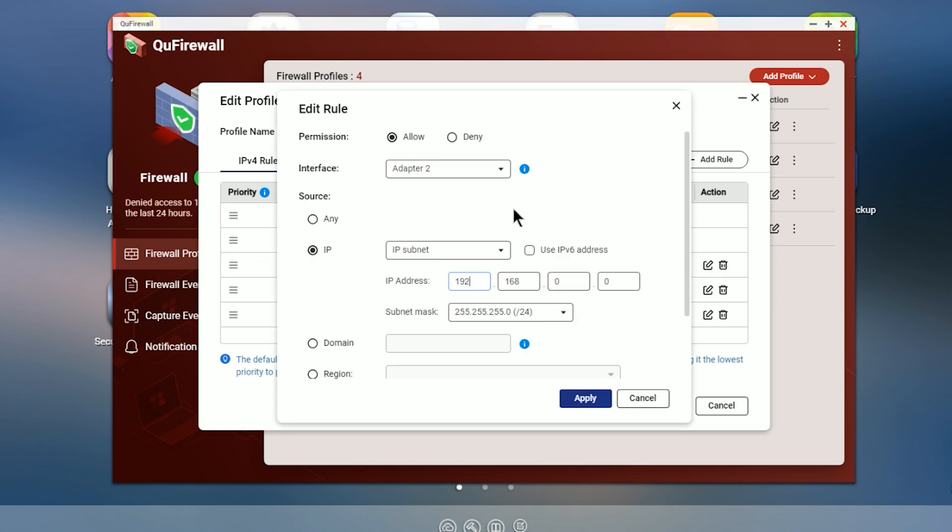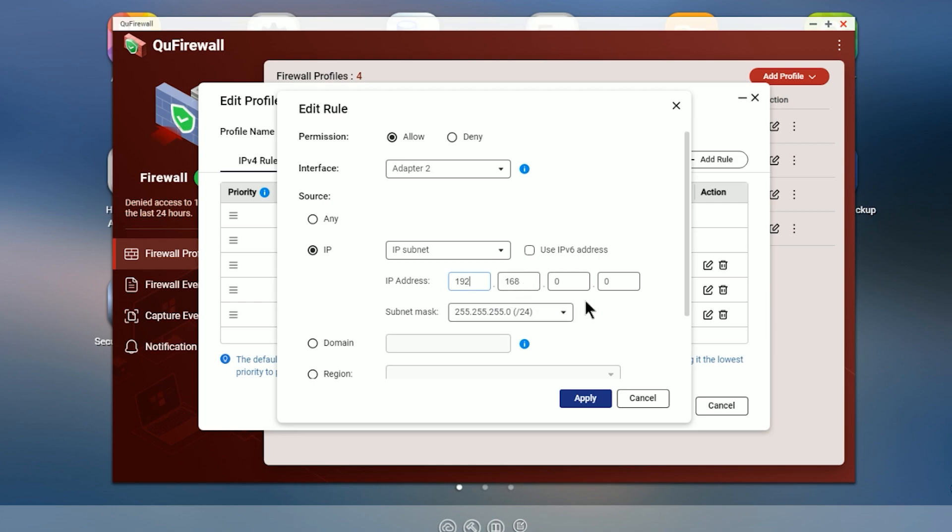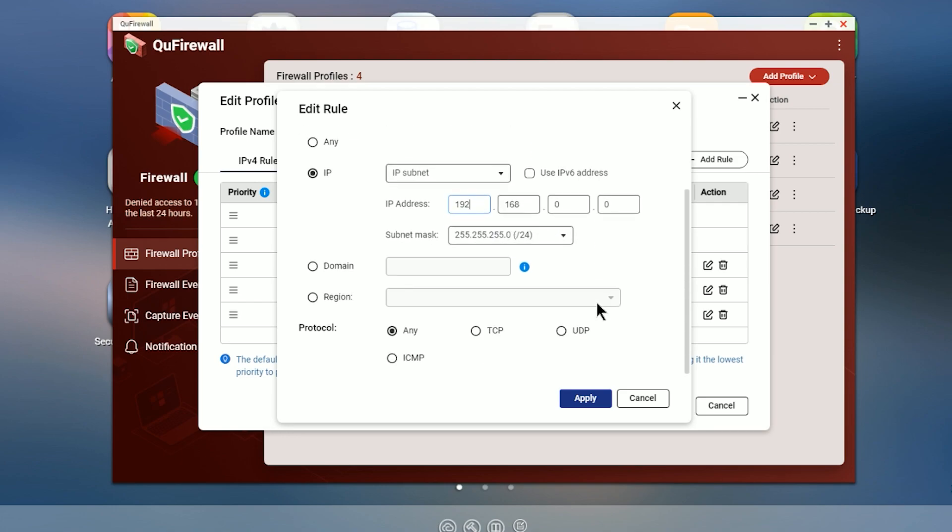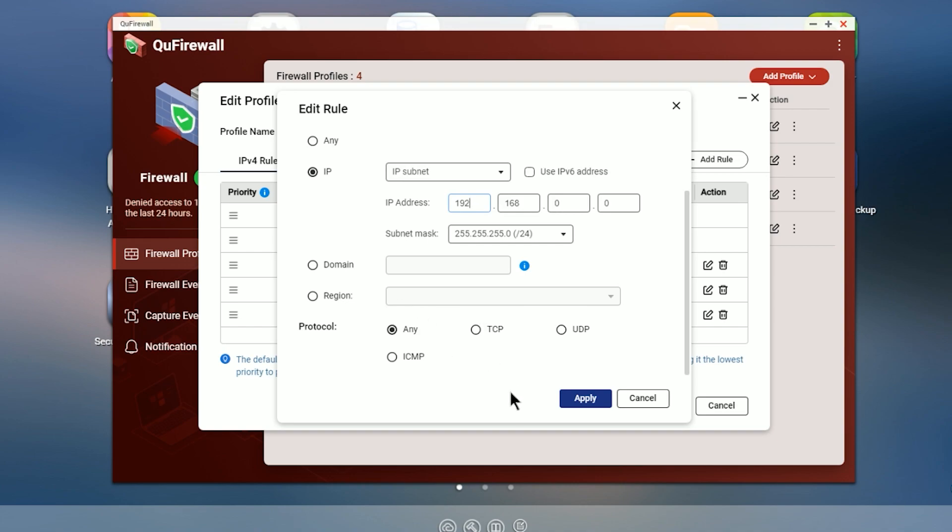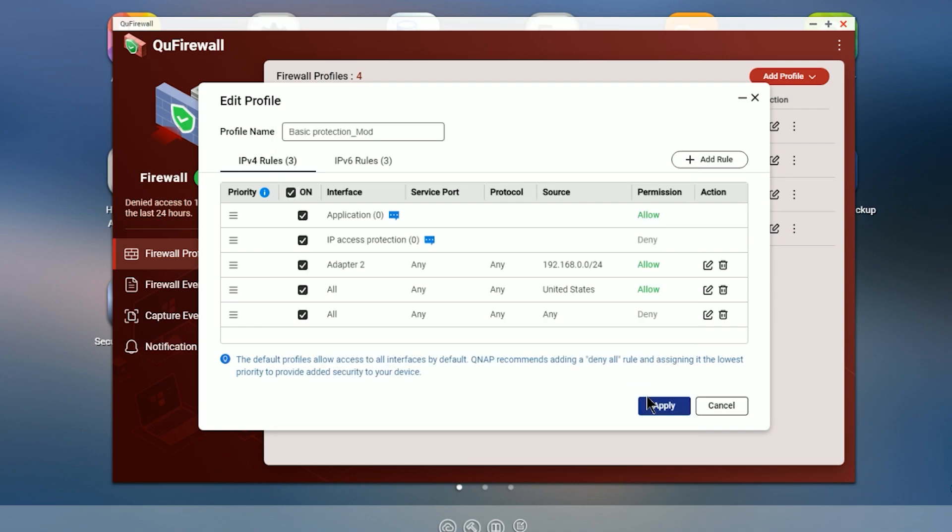And the first one is a rule that allows access to your local devices. So if we look at this, this basically allows via adapter two, and this can be changed to any, but in my configuration, I'm using adapter two on any subnet. So any device that has a 192.168.0 dot anything address on any protocol will be allowed to communicate to the NAS.